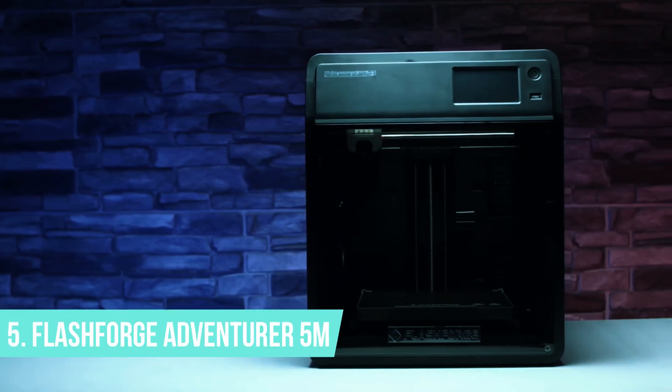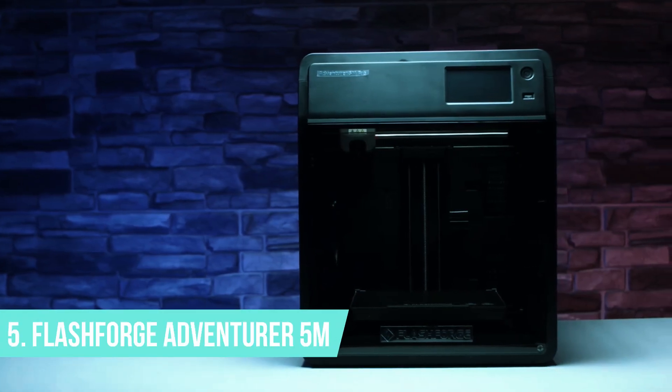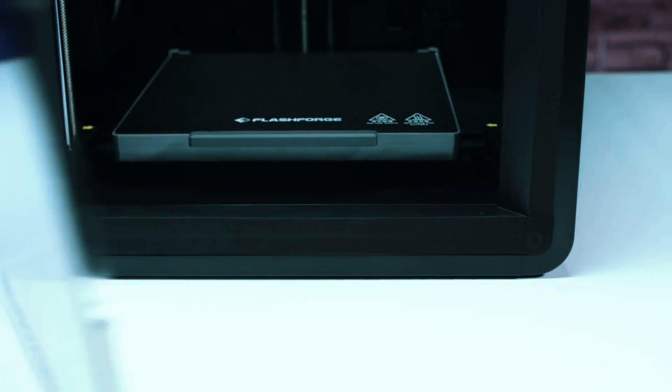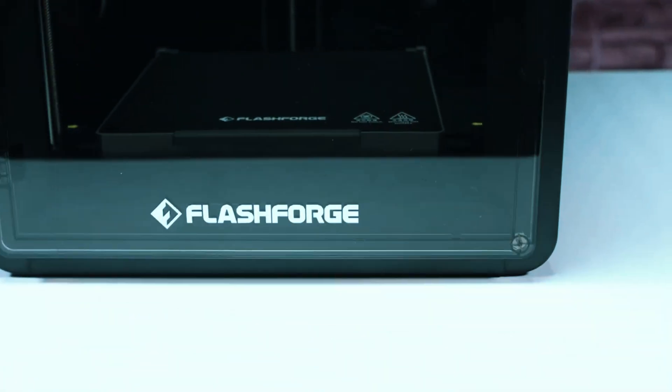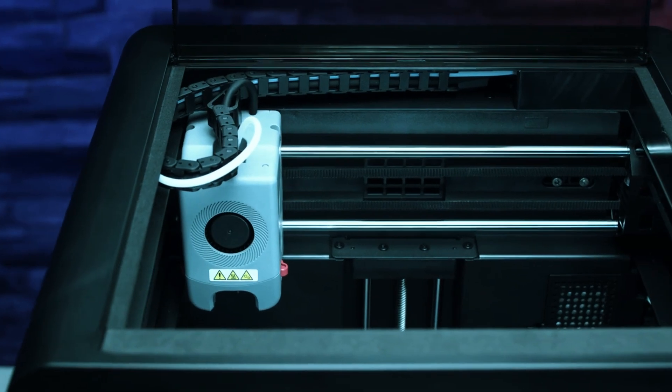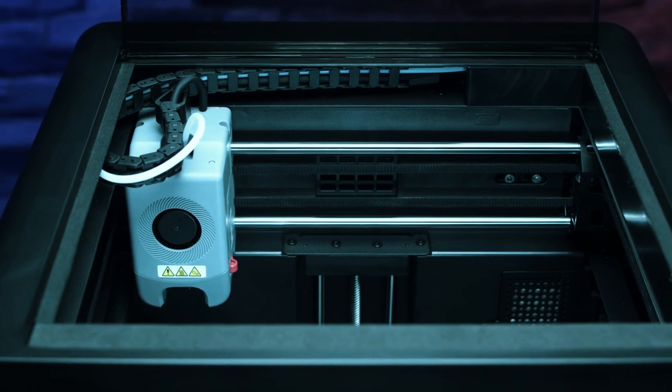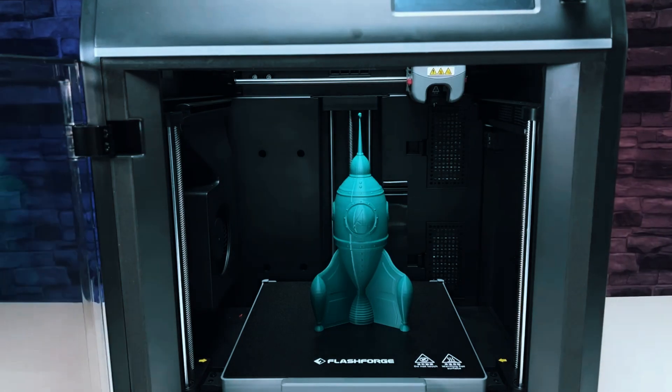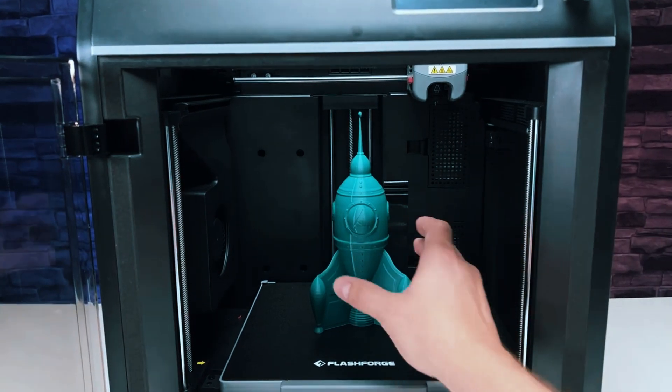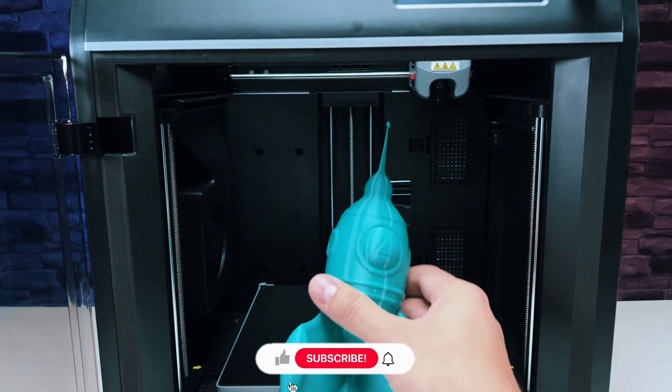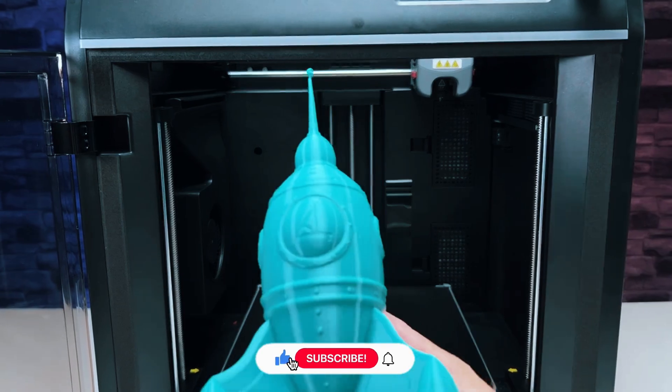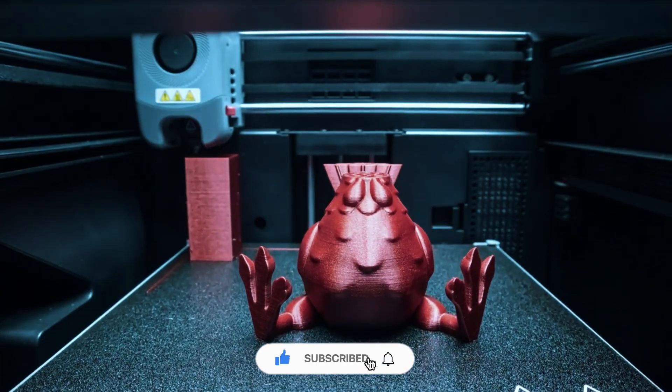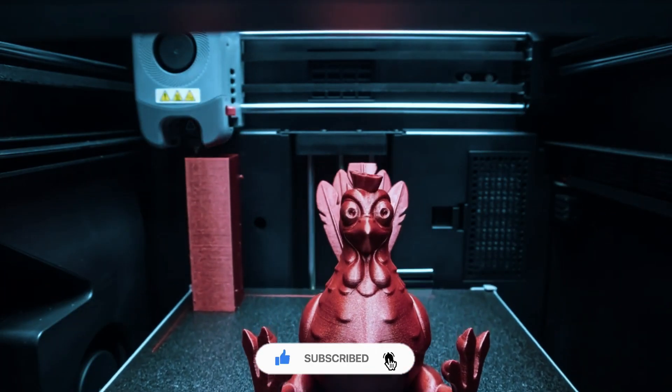Number 5: FlashForge Adventurer 5M. The FlashForge Adventurer 5M takes the fifth spot, promising a revolutionary printing experience. Forget fiddling with manual adjustments. This machine boasts a one-click automatic printing feature that ensures flawless bed leveling every time.